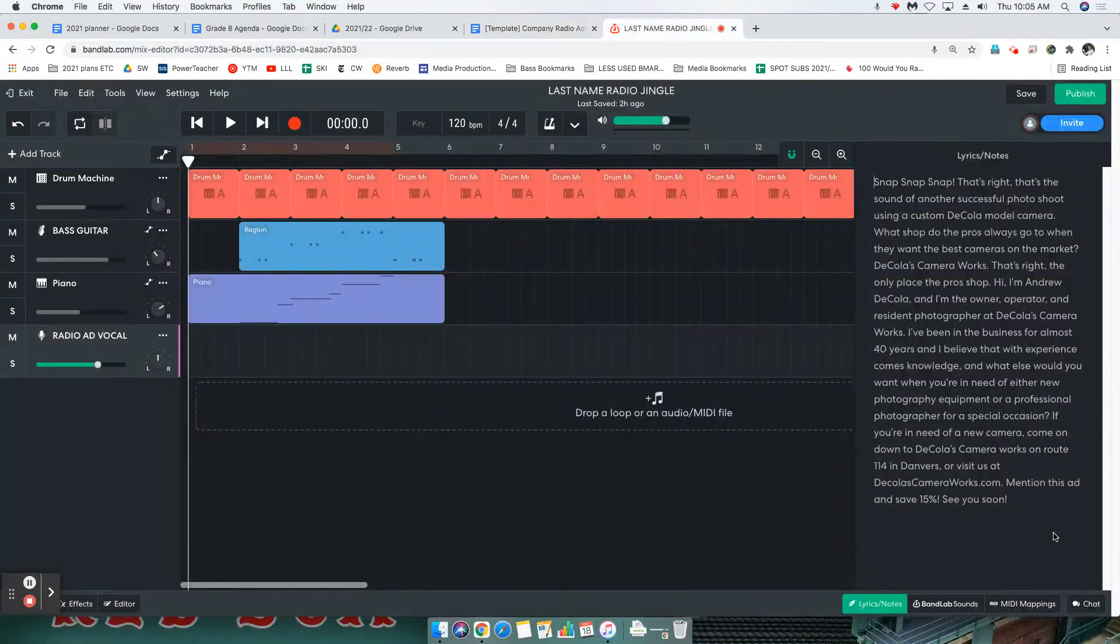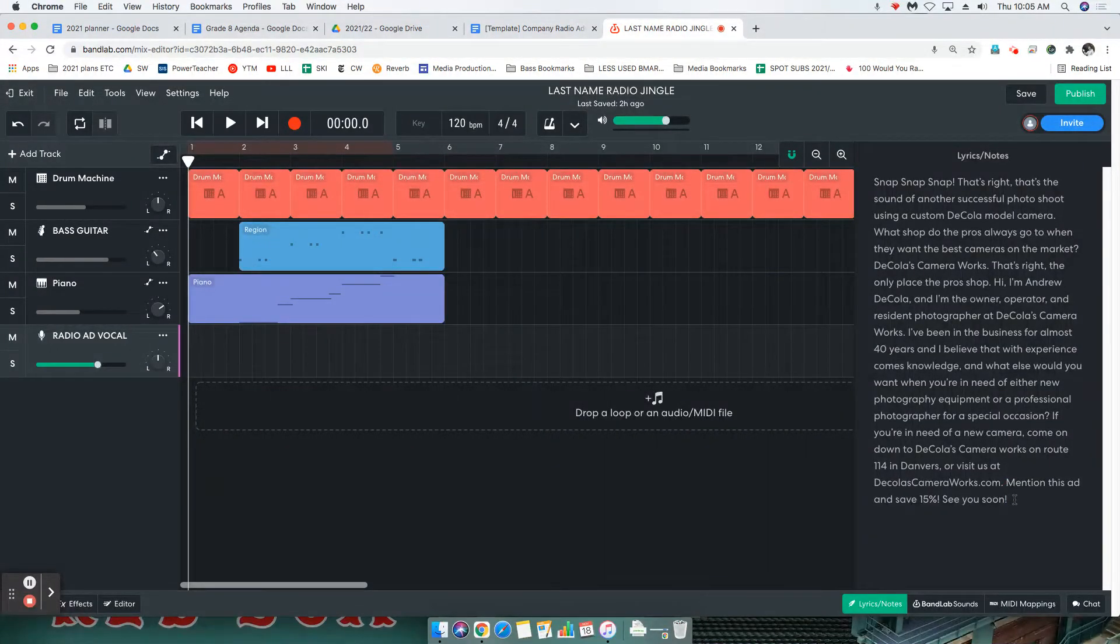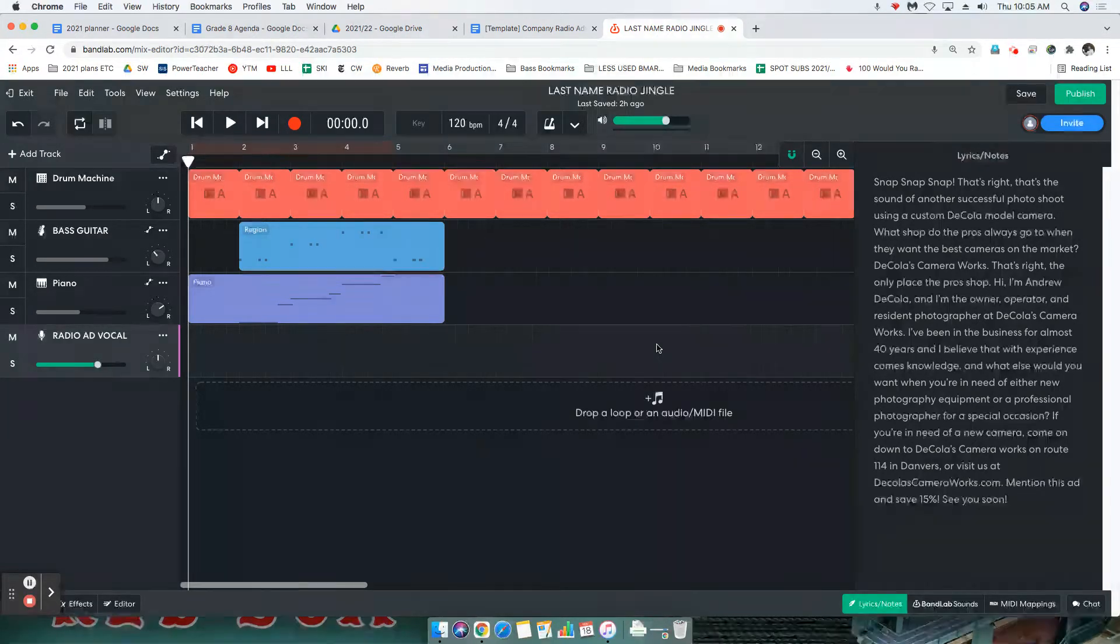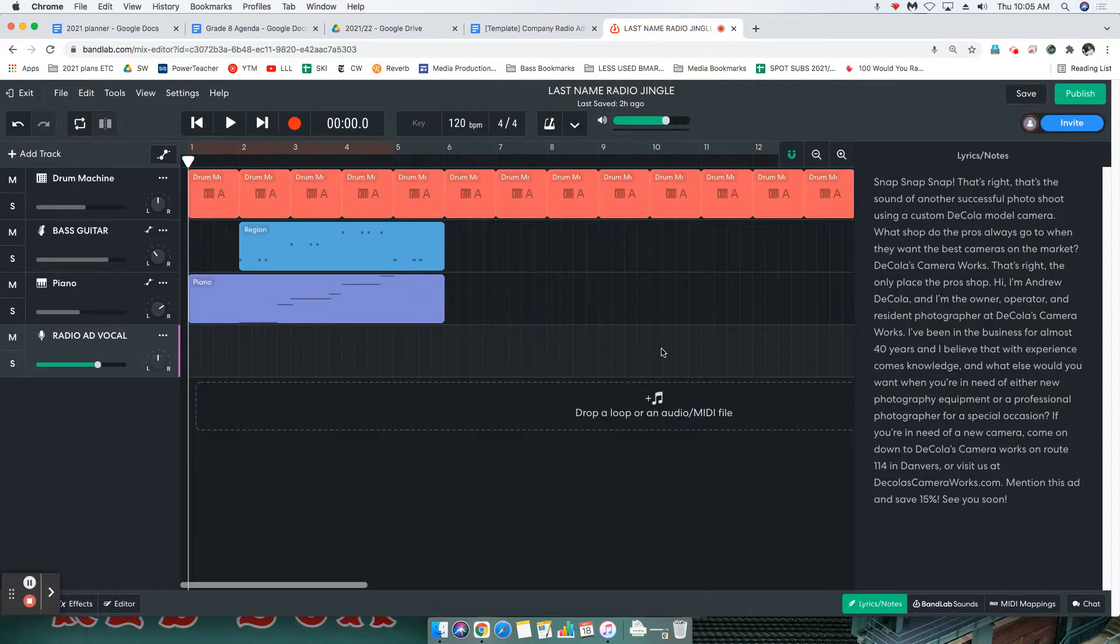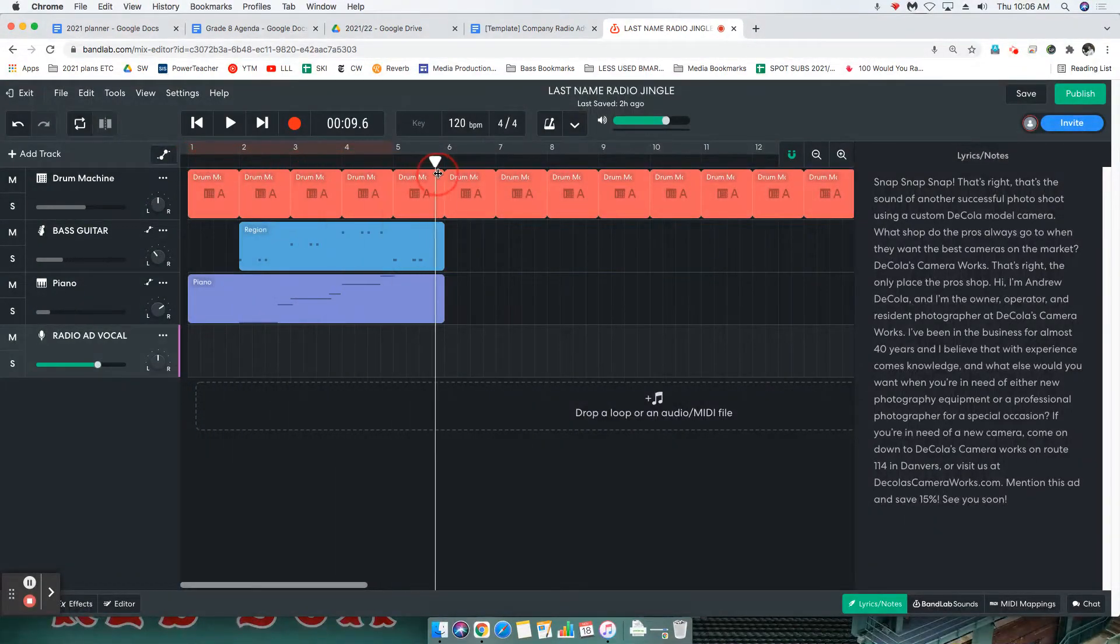All right, so we have our script ready, we have our program ready. It's just one last thing we need to do before we start recording. What I want everybody to do is move their playhead right at the end of their jingle, wherever their music ends.